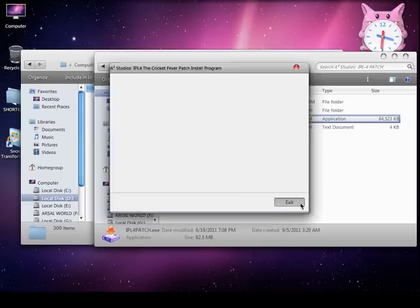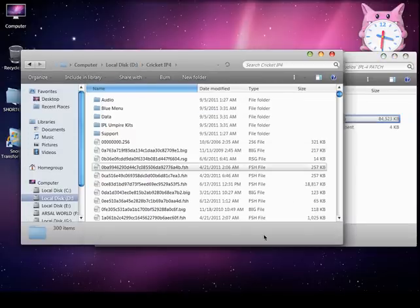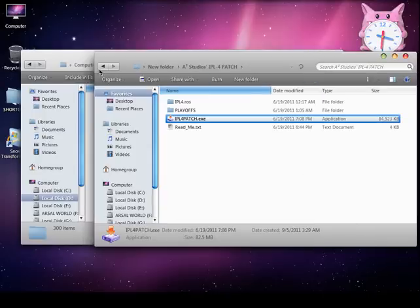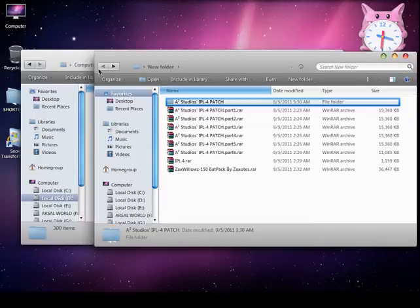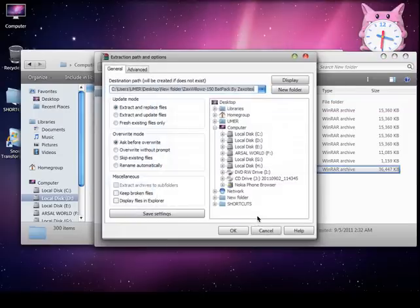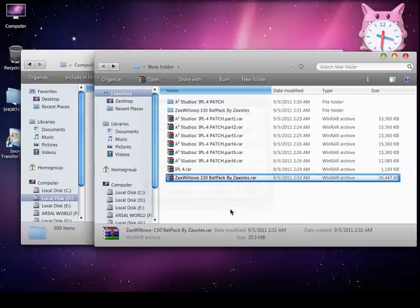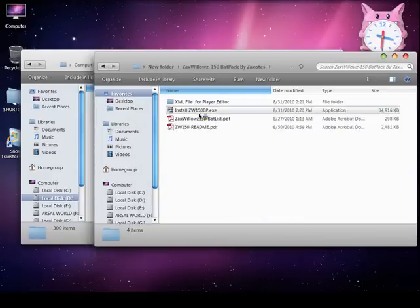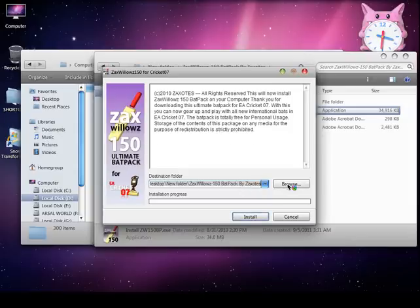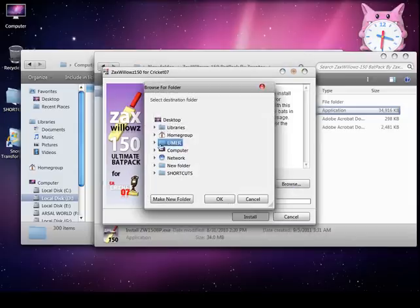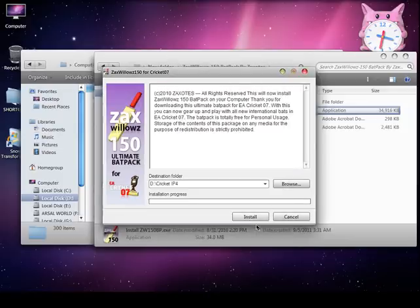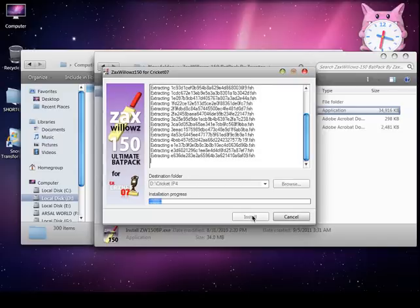Click on next and exit — you will see the files coming in here. Go back and extract the backpack. Here is the backpack — now install this, accept, and browse to where you have your game. Install it.